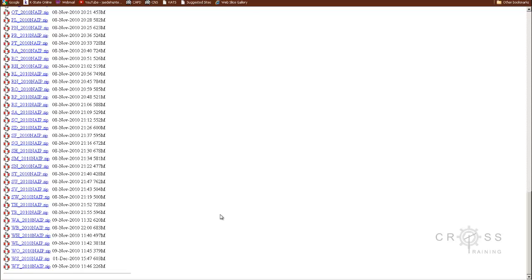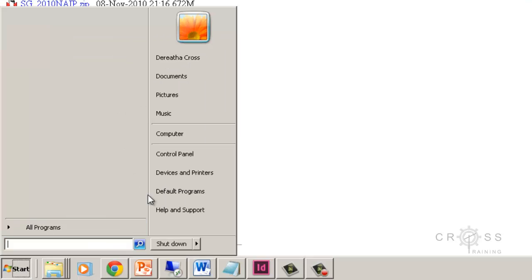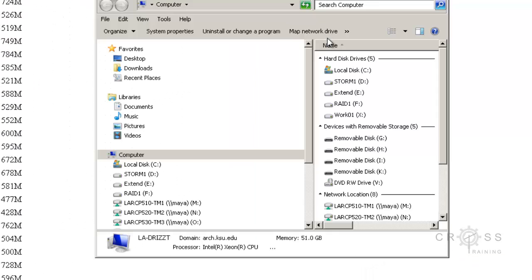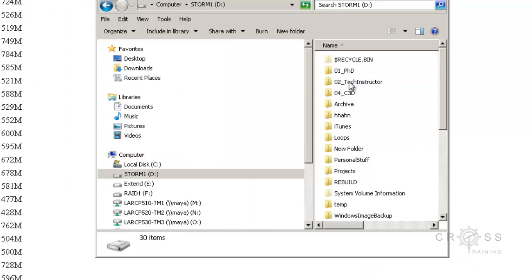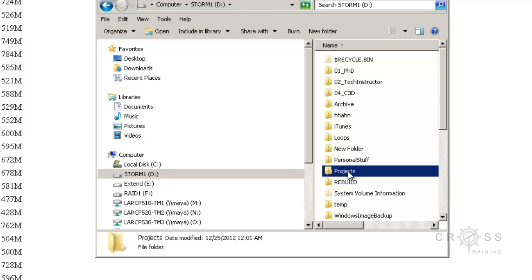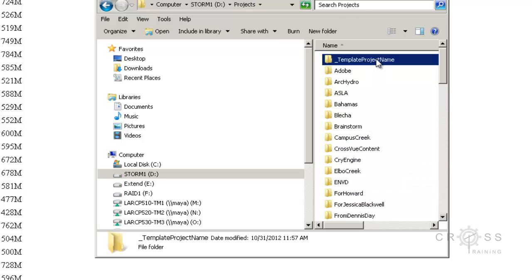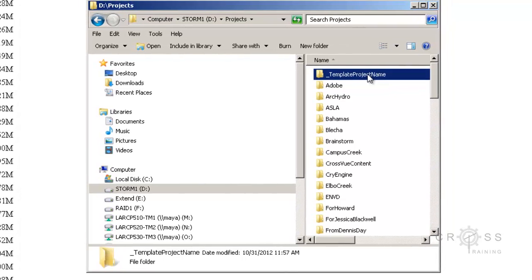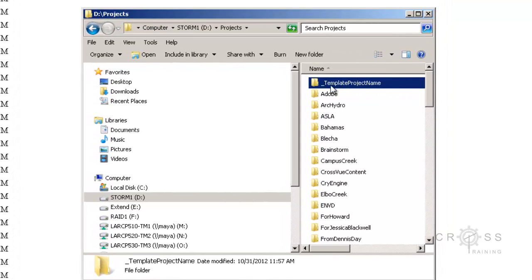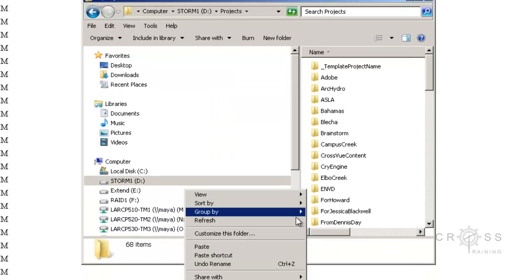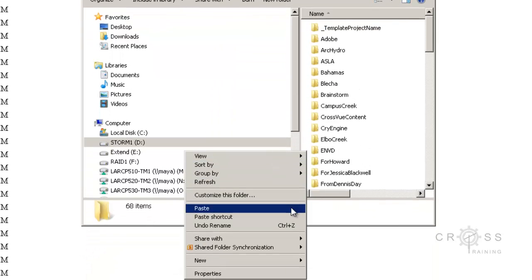Before I start downloading anything, the first thing I need to do is set up my file management, which we've covered a little bit earlier. I'm going to go to my computer and figure out where I'm going to save my data. I'm going to go to my projects directory, and I have a file management template that I use. I'm going to right-click on it, select copy, right-click, and select paste.